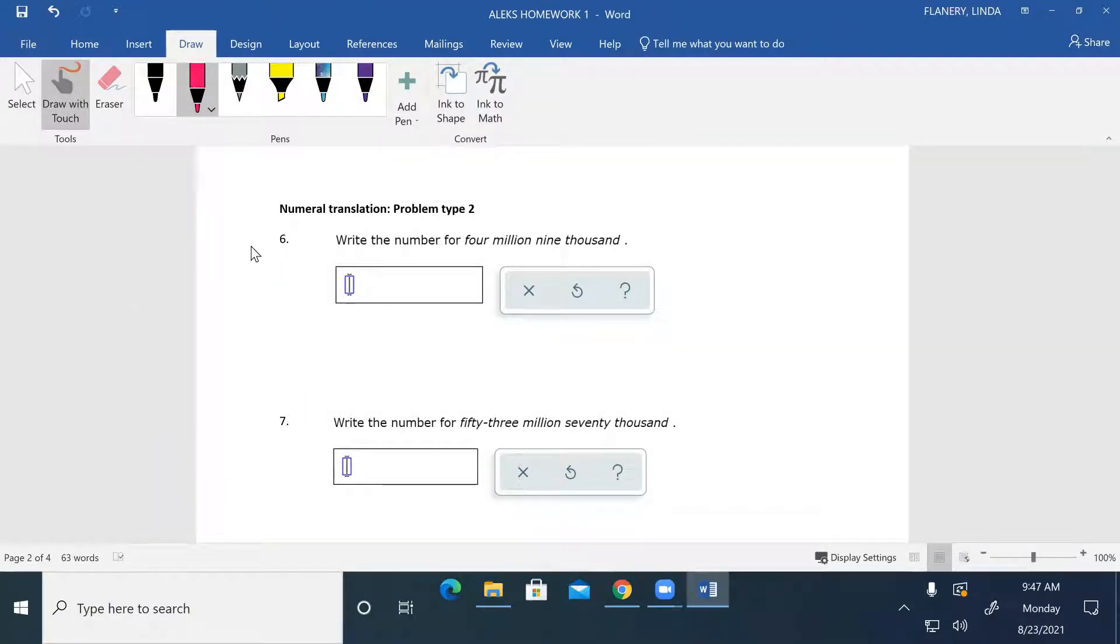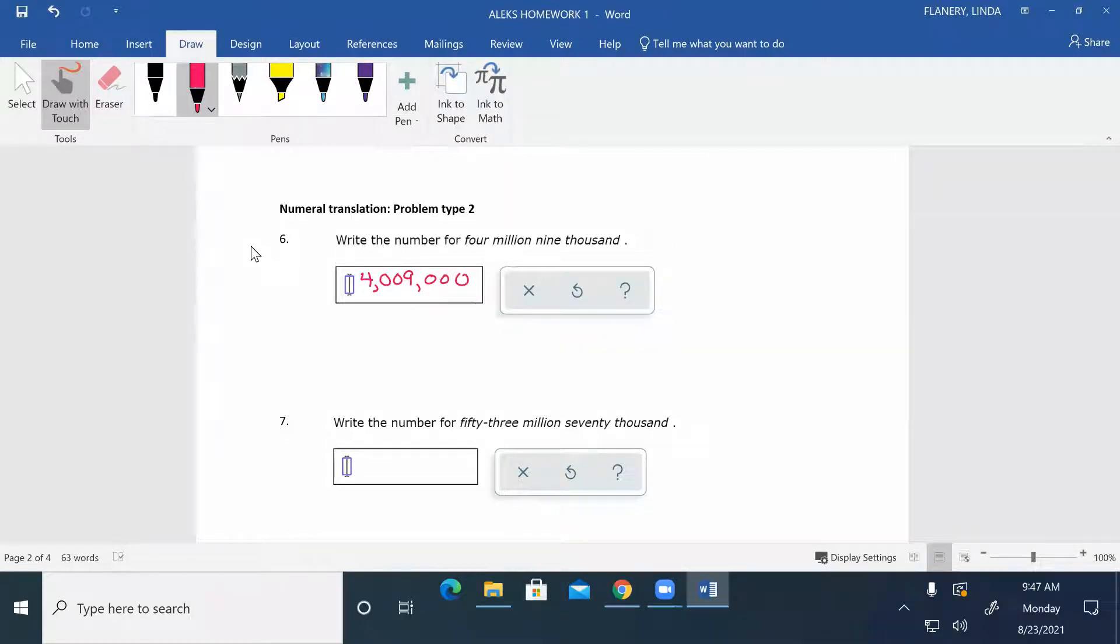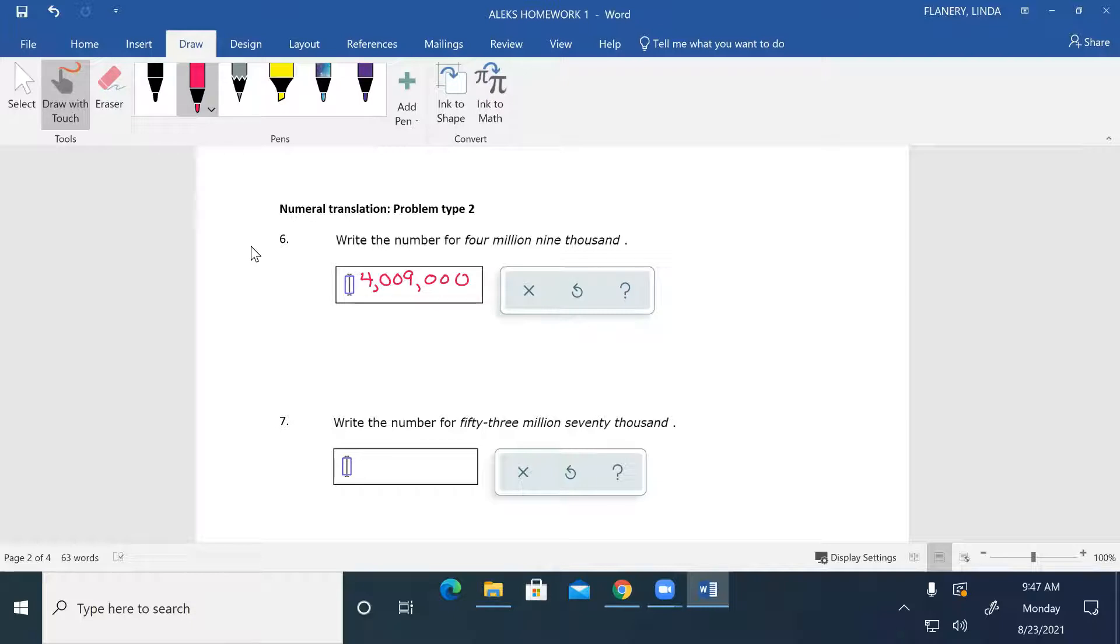If I'm going to write the number for four million nine thousand, four million means I'm going to have the four and then I have a comma. Then for nine thousand, there's nothing in the hundred thousands, nothing in the ten thousands, but nine in the one thousands, and then all the rest are zeros. So four million nine thousand would be 4,009,000.